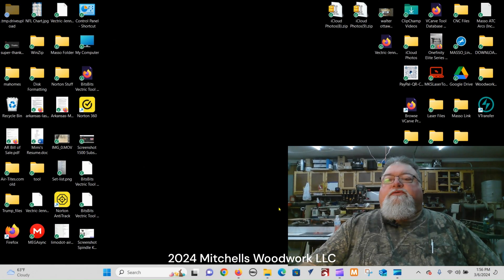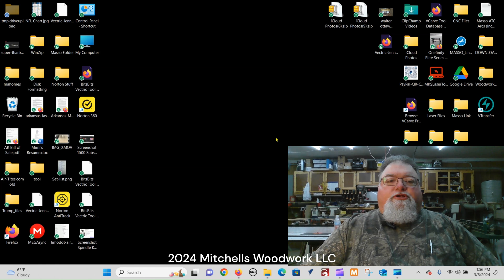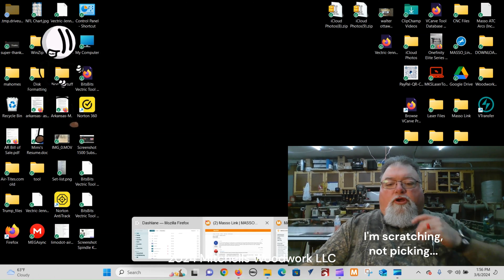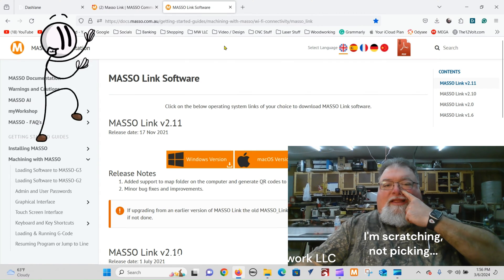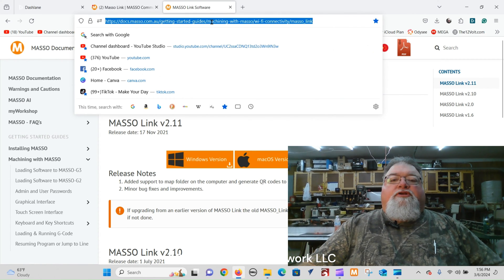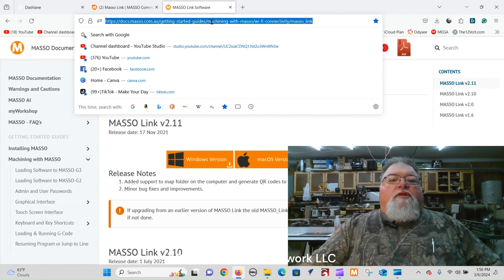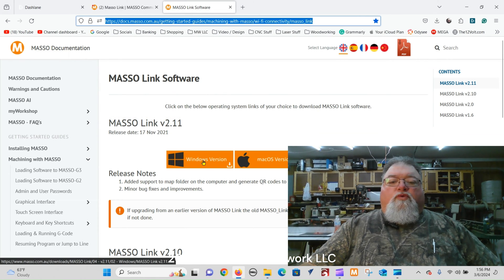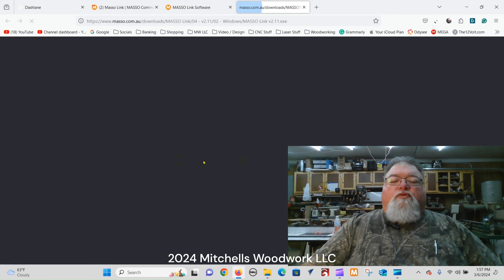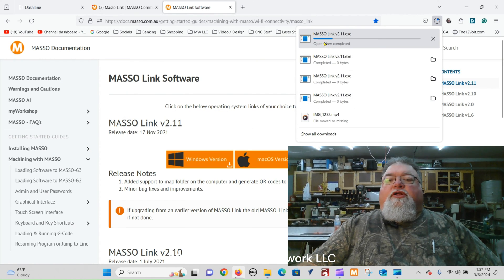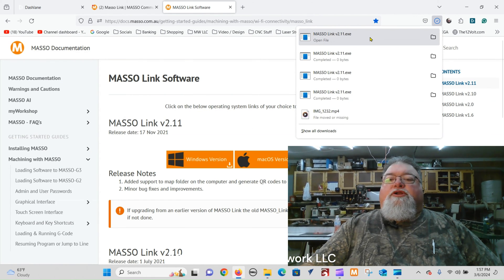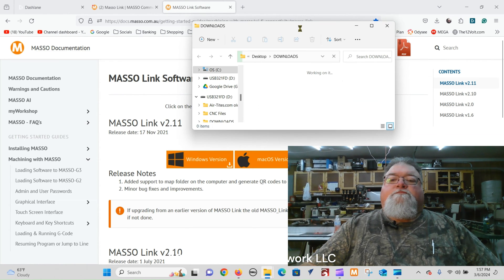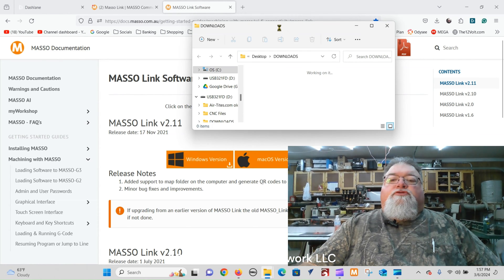Next we have to download the MASO Link software to our computer. Open up your browser — I'll have the link in the description below. Go to that website, and since I'm running Windows I just click on the Windows version. It'll automatically download to my Downloads folder and I can just open that folder right there.